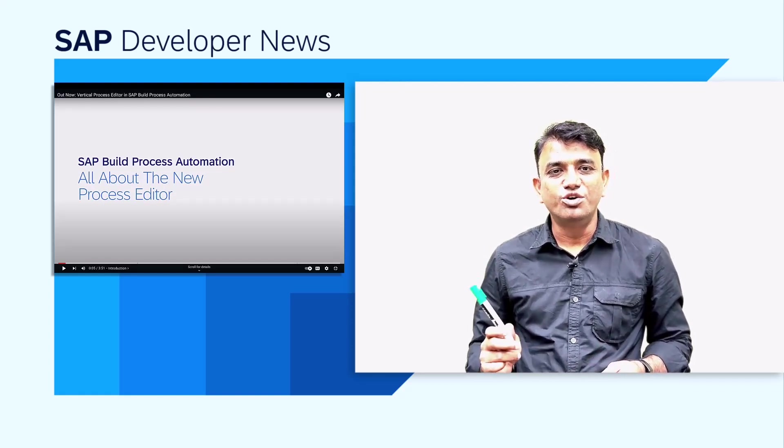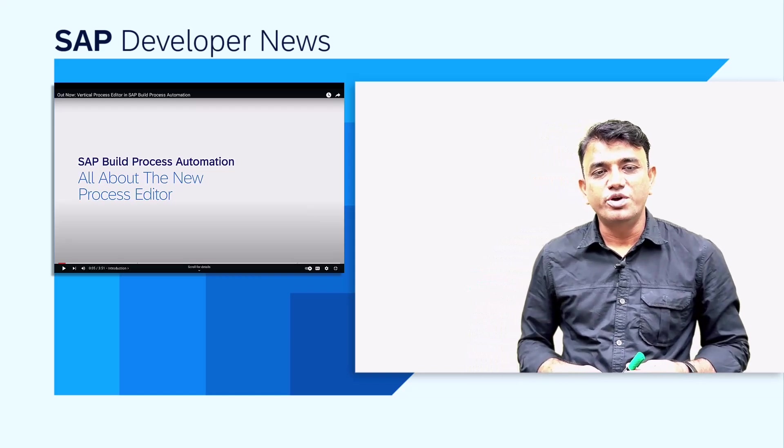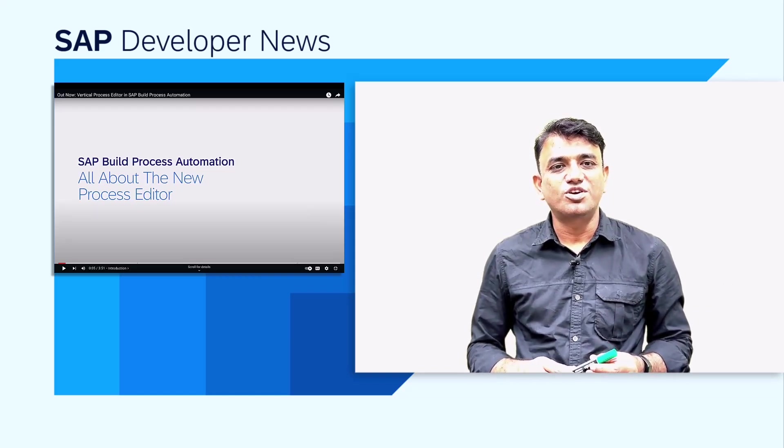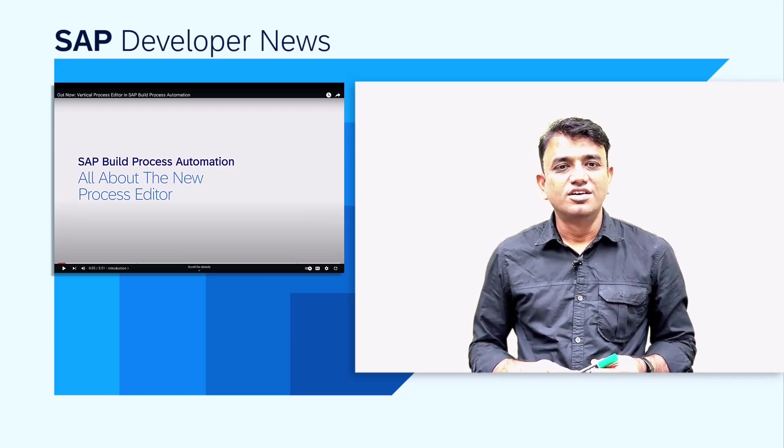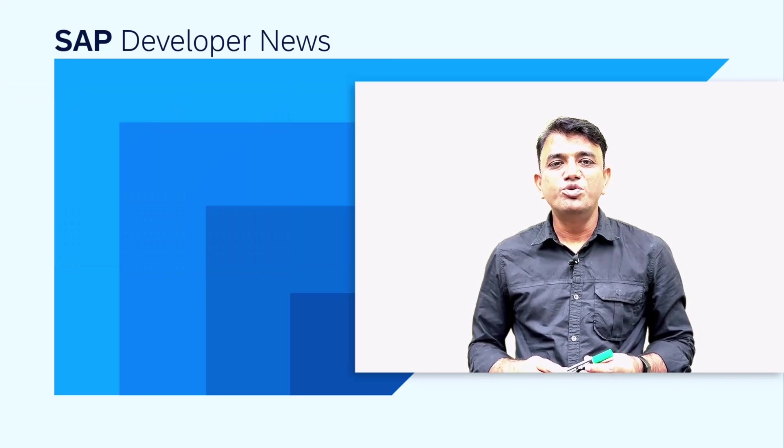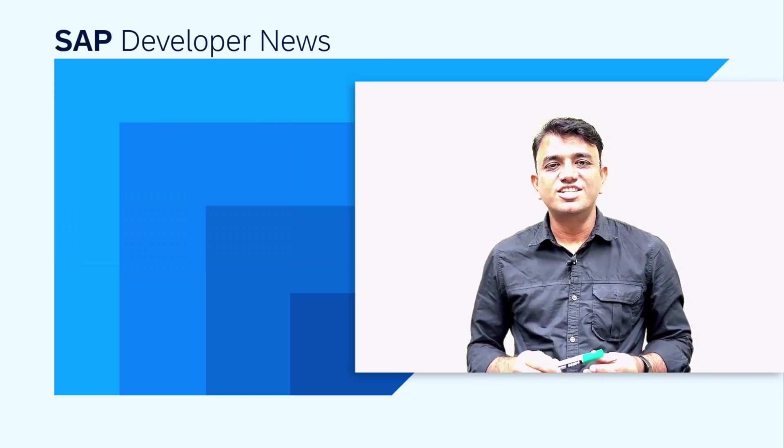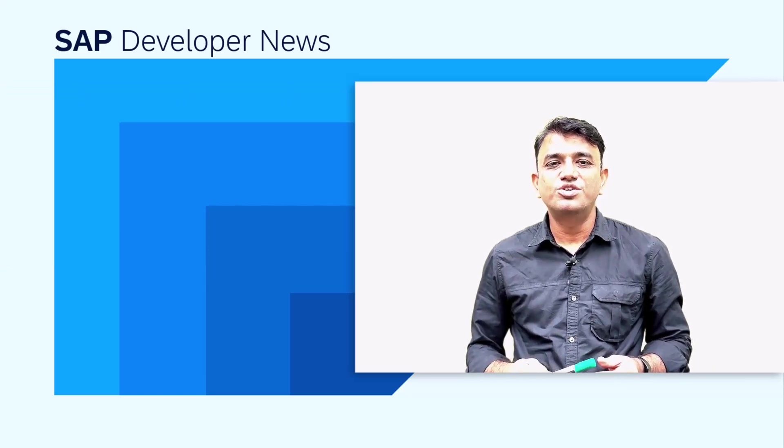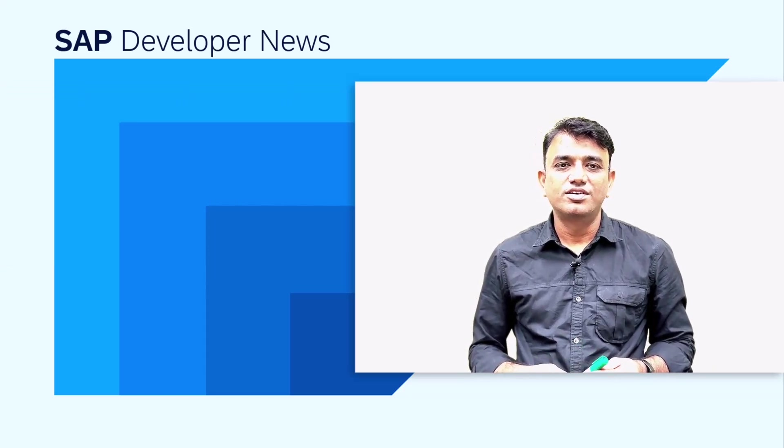Check out this video by Robin Kuwait, Product Manager of SAP Build Process Automation. We also have some new tutorials on this topic, so make sure to try them out.